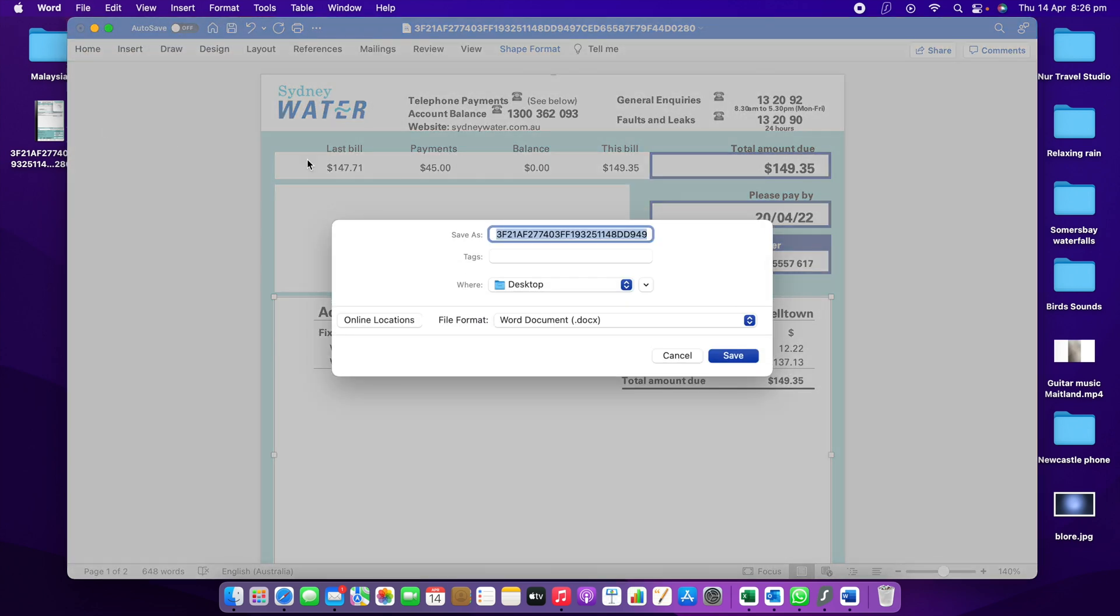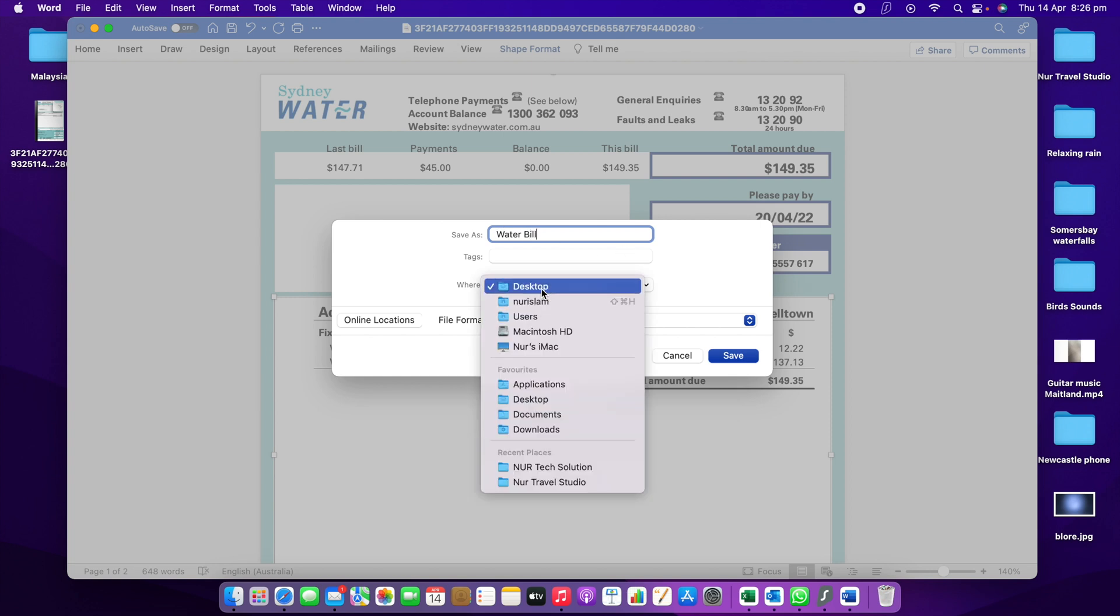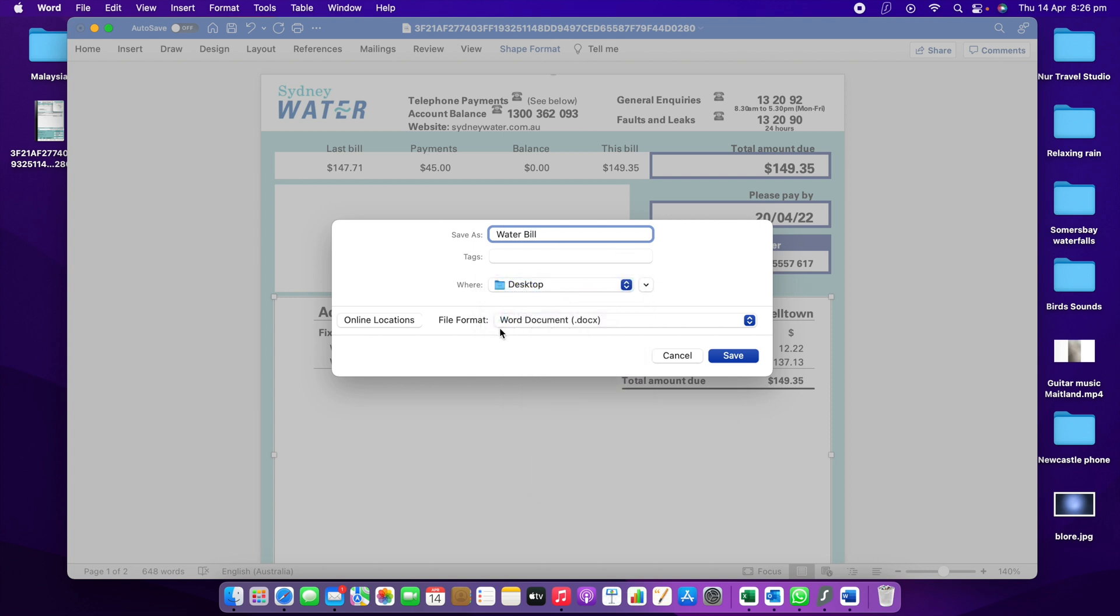Then when you click that, you can see Save As, then here is the file name. You need to put whatever name you want. So I'm going to put, suppose, Water Bill. You can put your file name, doesn't matter whatever you want. Then here is Desktop. You can put Desktop or whatever.